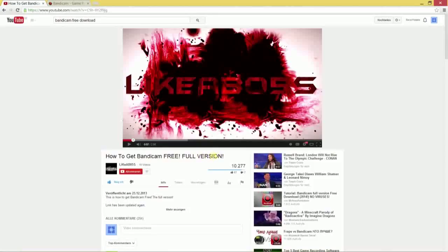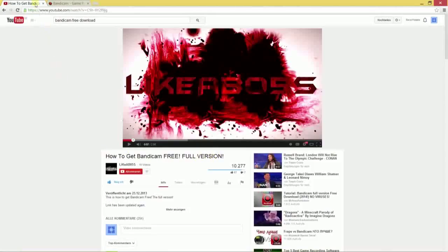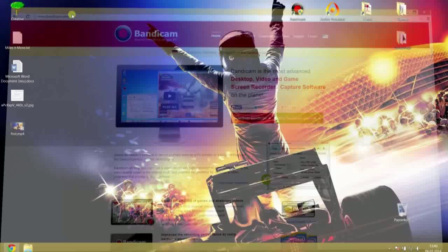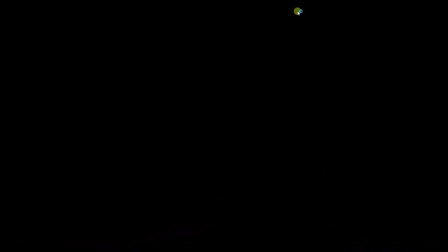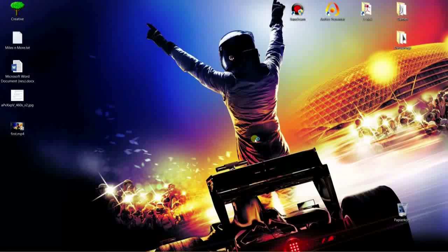So first of all, we want to get Bandicam, of course, from the official homepage. You can download it here. Yeah, then let's get into it, start the program.